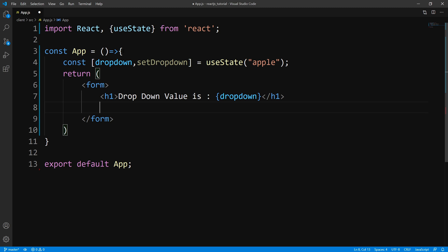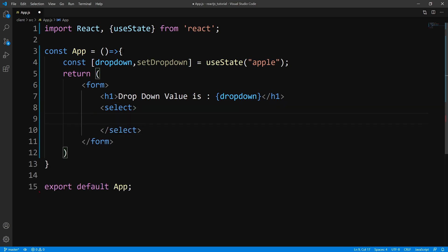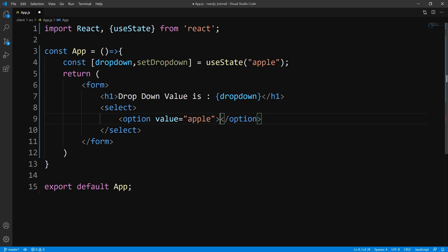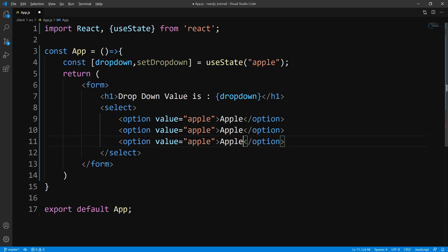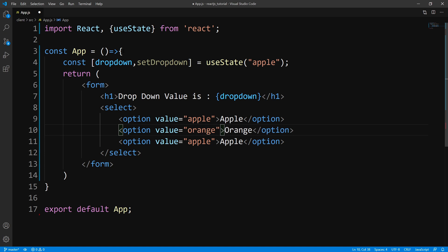Let's go ahead and code our dropdown menu. We use a select tag, and within here we can pass in our options. Our first option, we're going to pass a value prop of Apple and display Apple to the user. Our second option, let's make it Orange and change the value prop to Orange. And then we'll add a third option, Banana, and change the display to Banana.